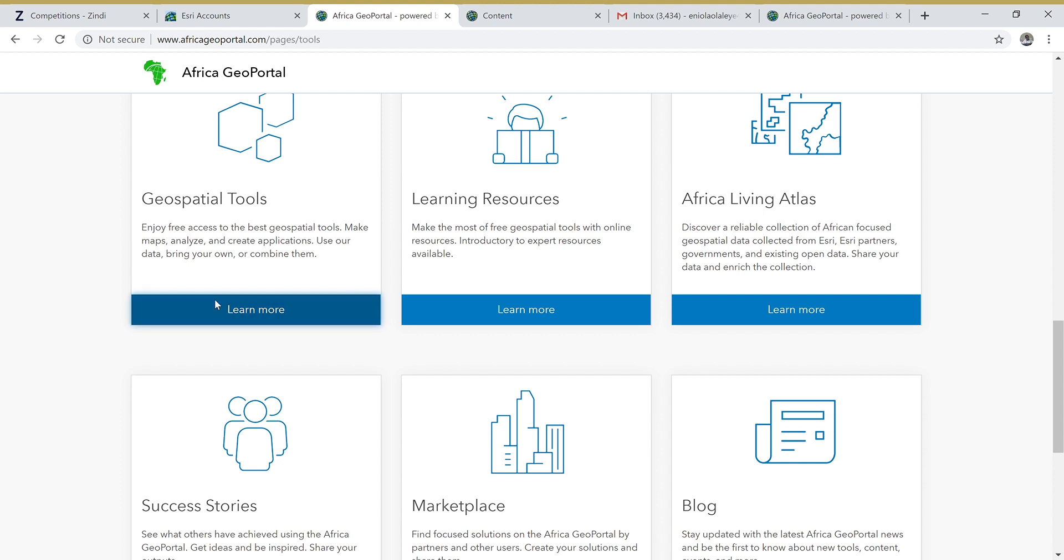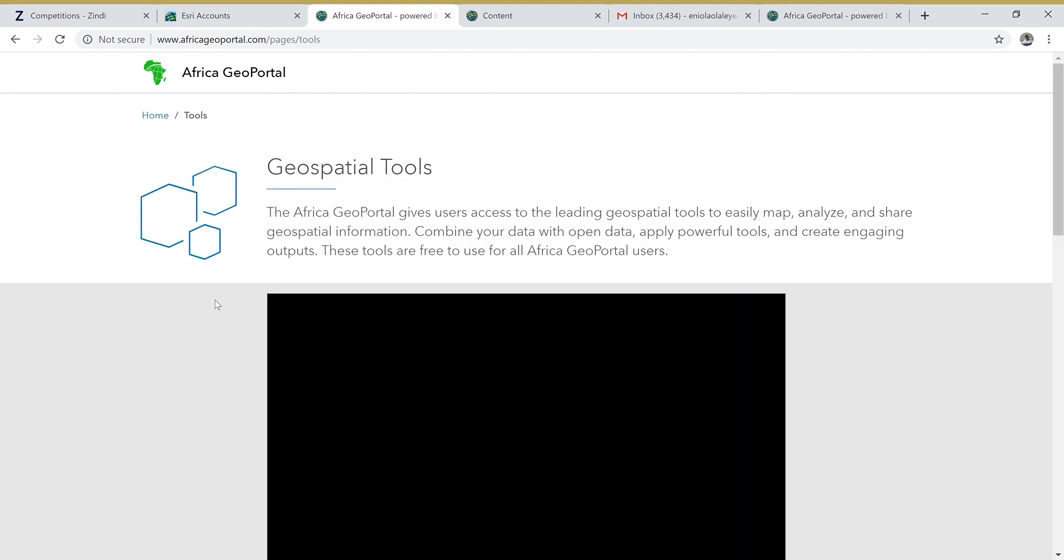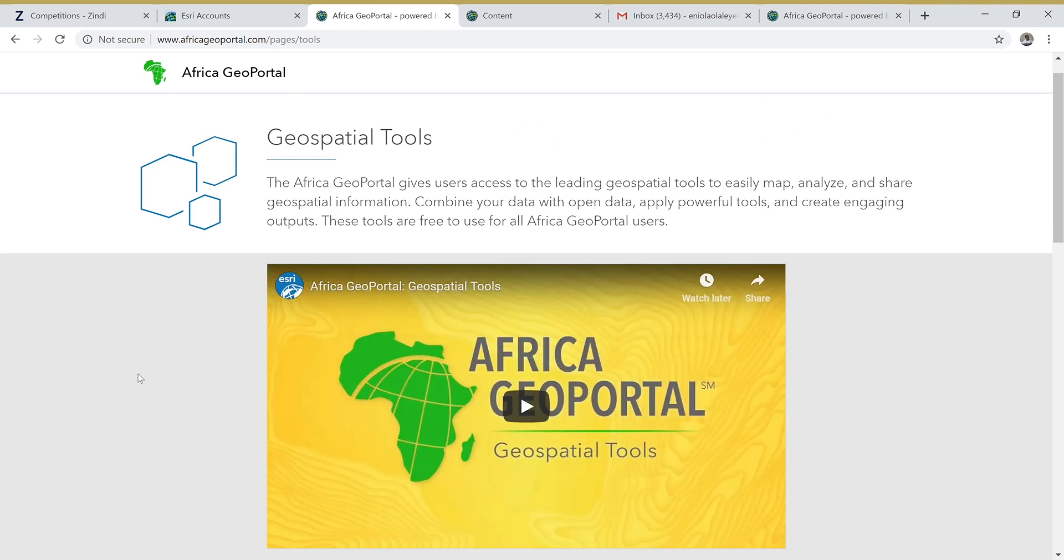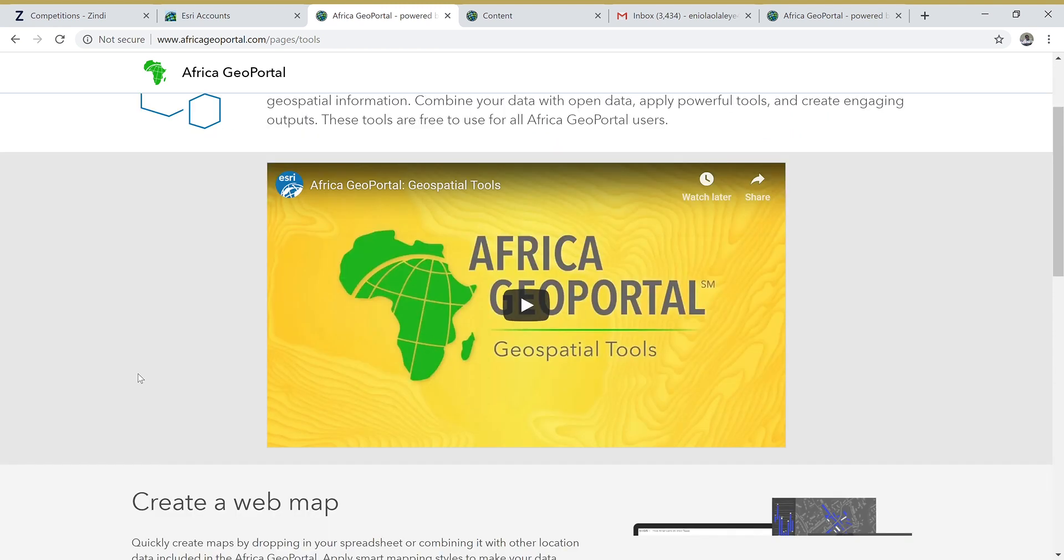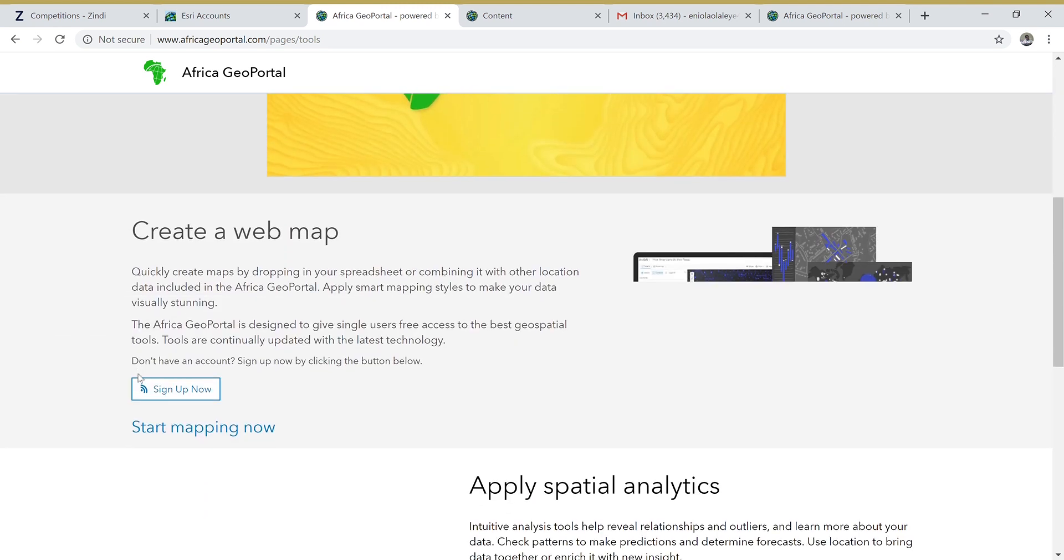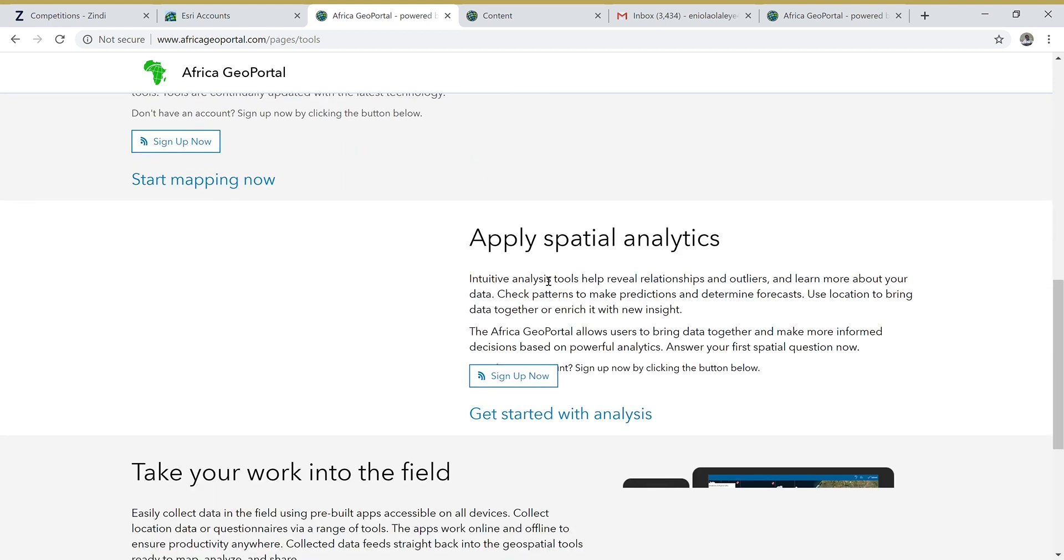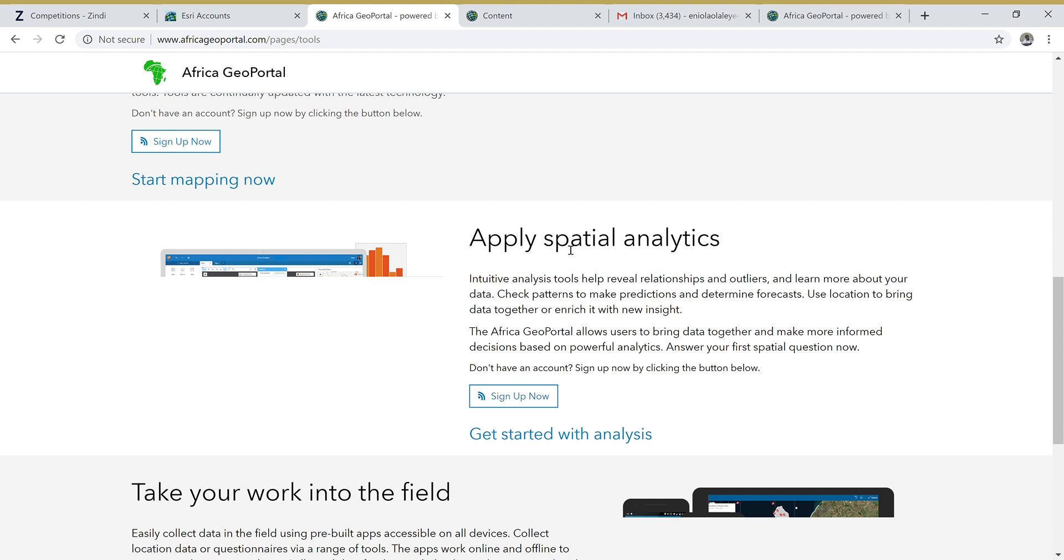Click on Learn More then start your work. With the Geospatial Tool, you can do a lot of things with Africa Geoportal. You can create a web map, but we are going to be focusing on the analysis part - that is, applying spatial analysis.